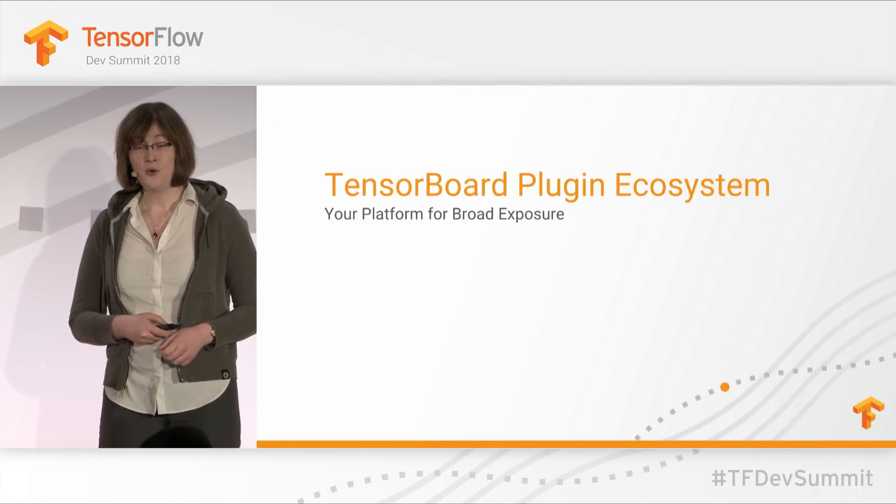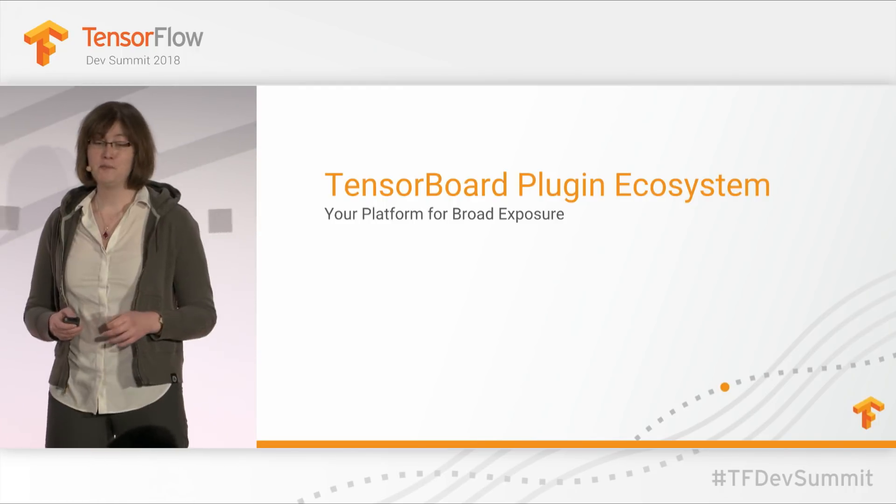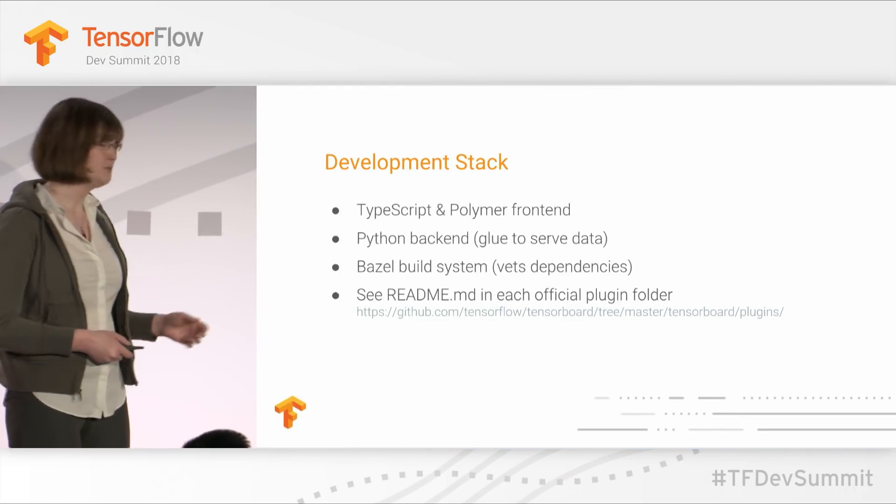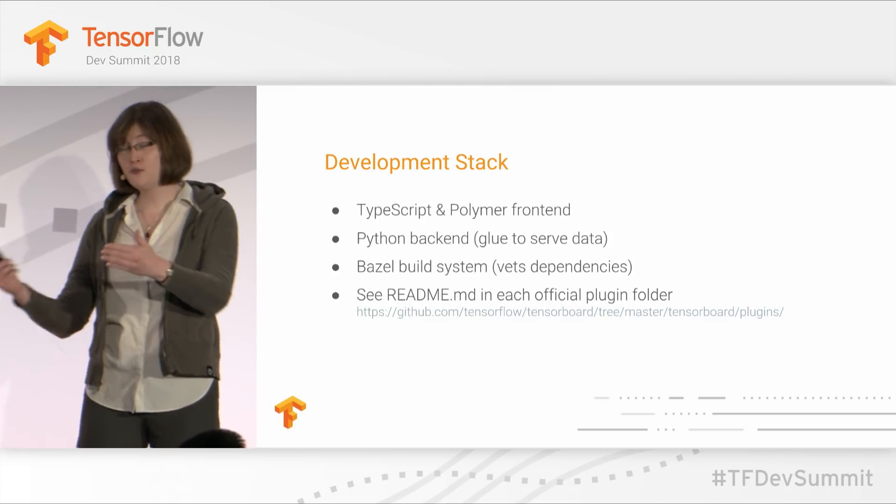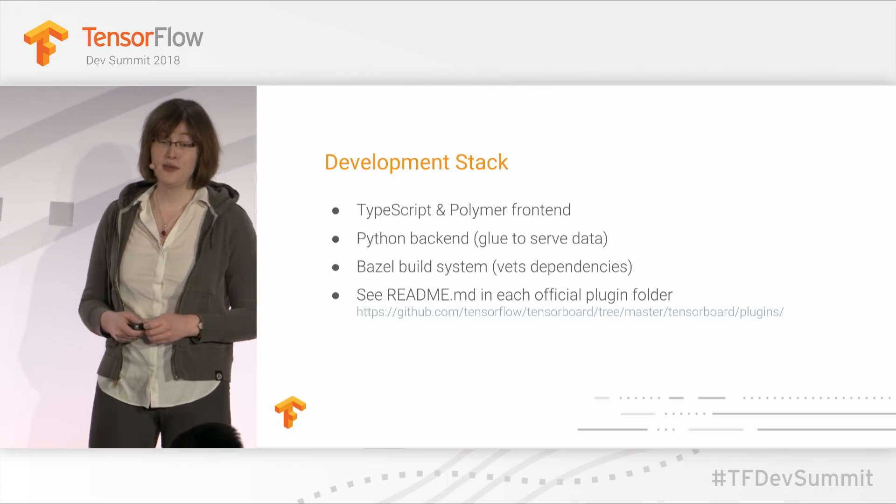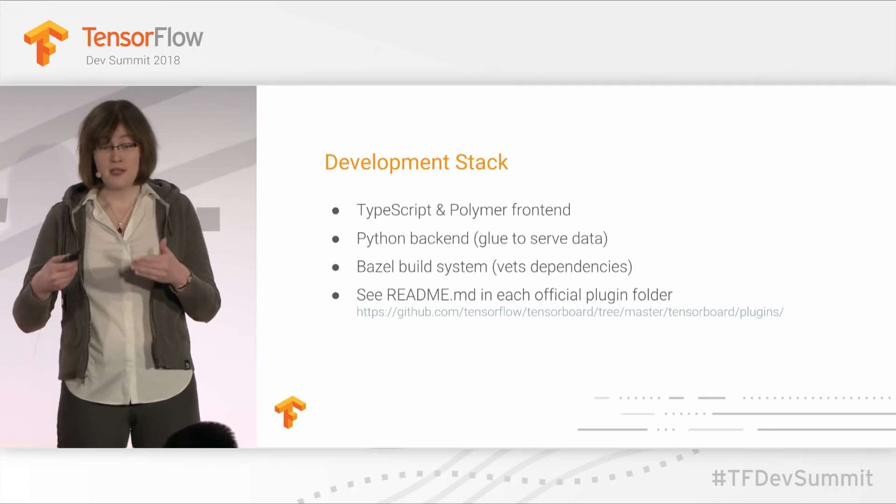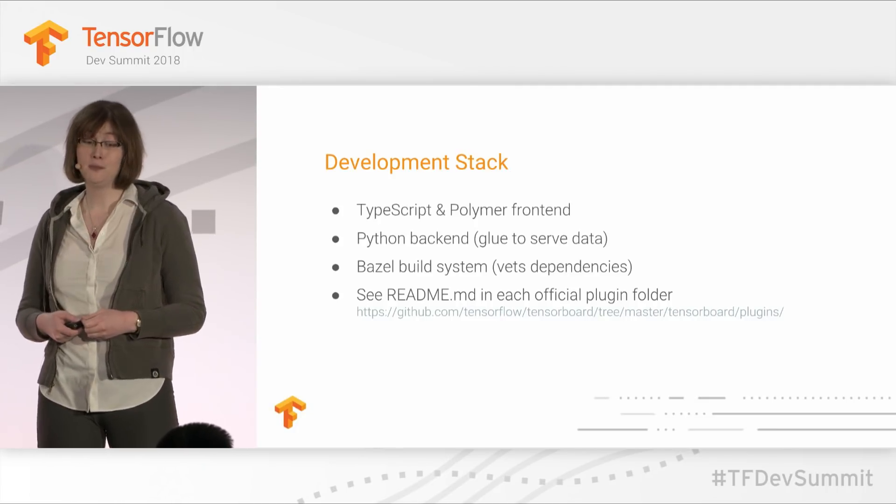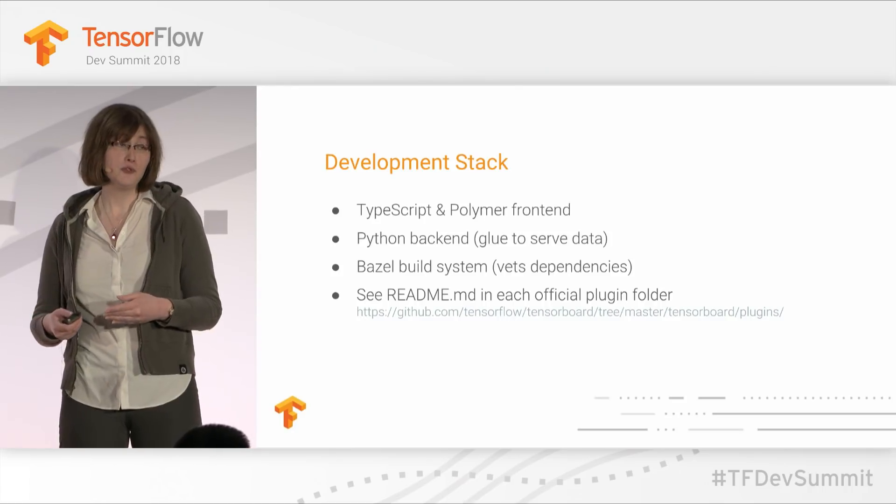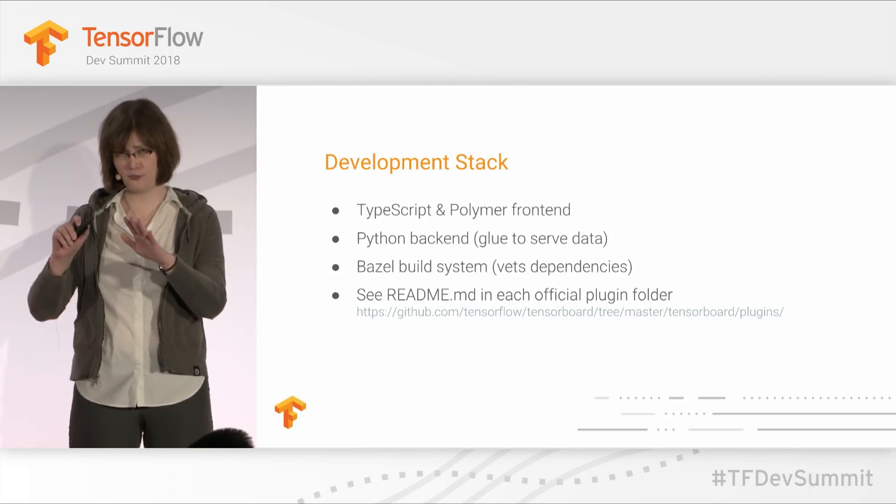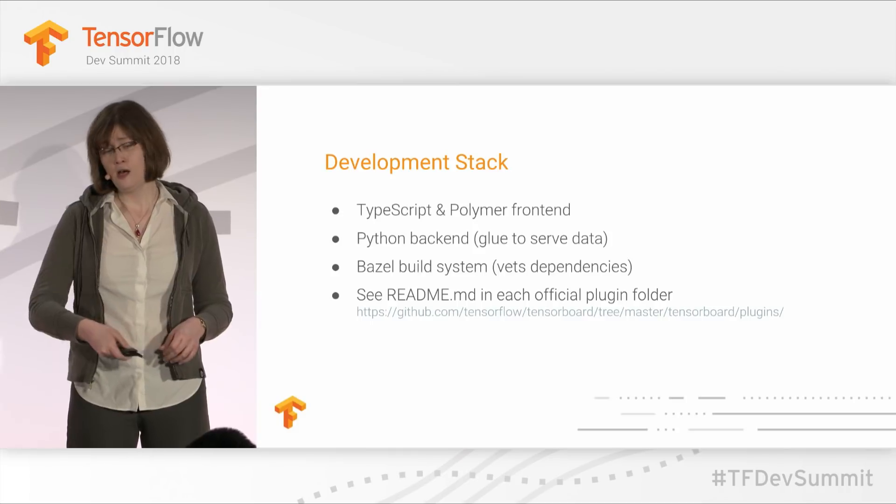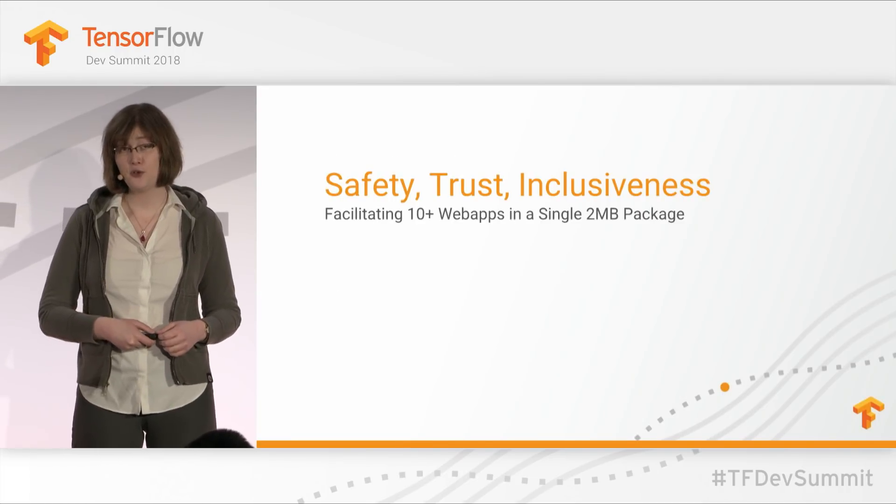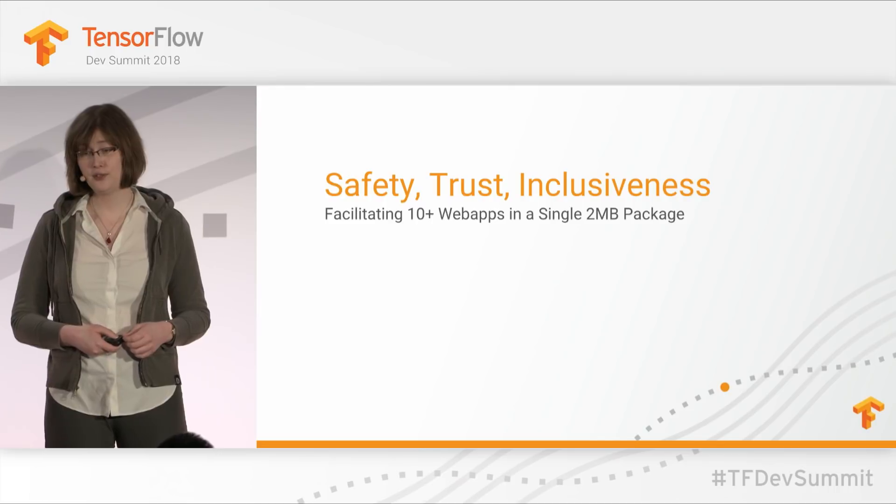Now, part of the goal of this talk before we get into the demo is I want to attract more folks in the community to get involved with TensorBoard development. We use many of the tools you're familiar with, such as TypeScript and Polymer. We also use some tools you might not be familiar with, like Bazel, but we use it for very good reasons. You can also explore our readmes for all the different plugins we wrote originally.